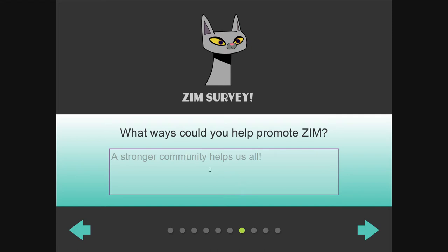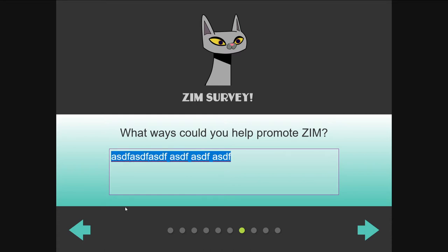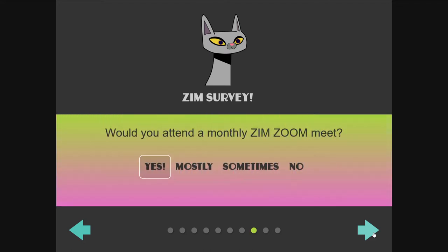If you notice that, you go, 'I wonder why' — that's why. In here, we start typing something and the placeholder goes away — that's the HTML placeholder on the text area. Would you attend a monthly Zoom meet? We're back to the selector instead of a radio button — could have used radio buttons there.